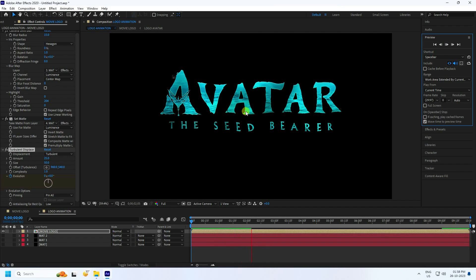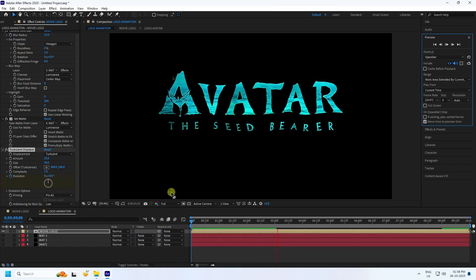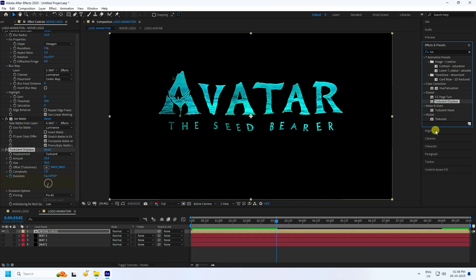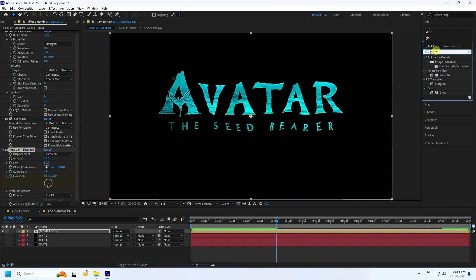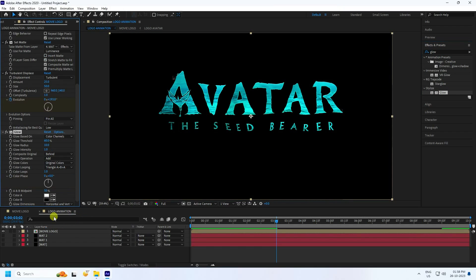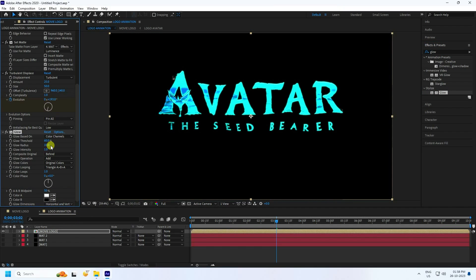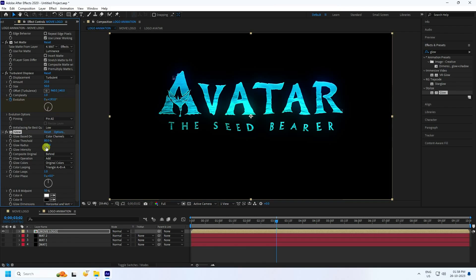Preview — that wave effect is looking really good. Now I'll apply a Glow effect. Go to Effect and Presets, type 'Glow', select it, and apply to the Movie Logo. Set Threshold to 80, Radius to 100, and increase Intensity to 2. It's looking really good.